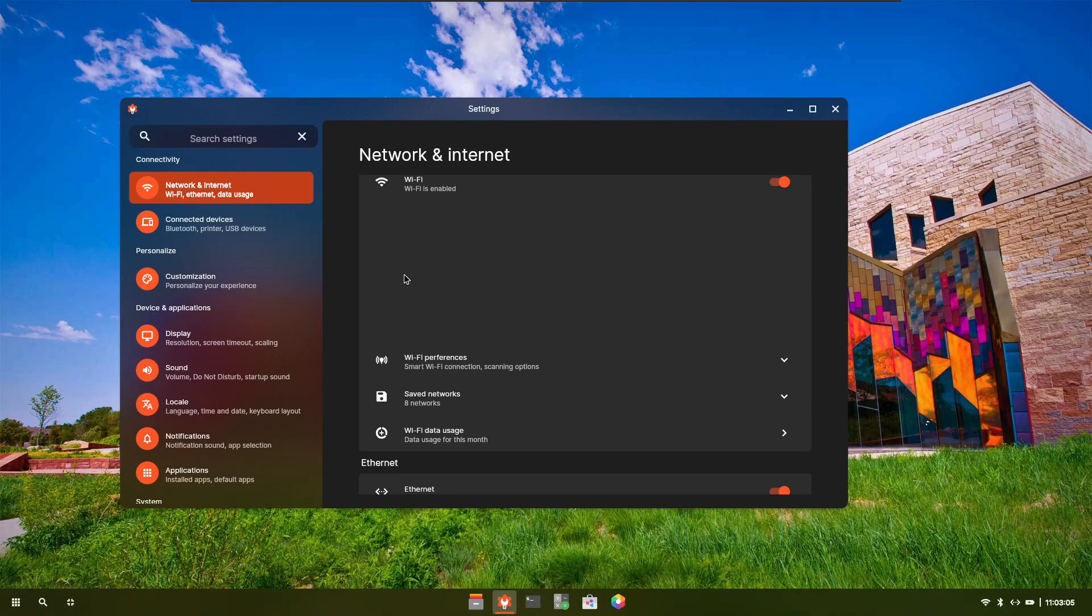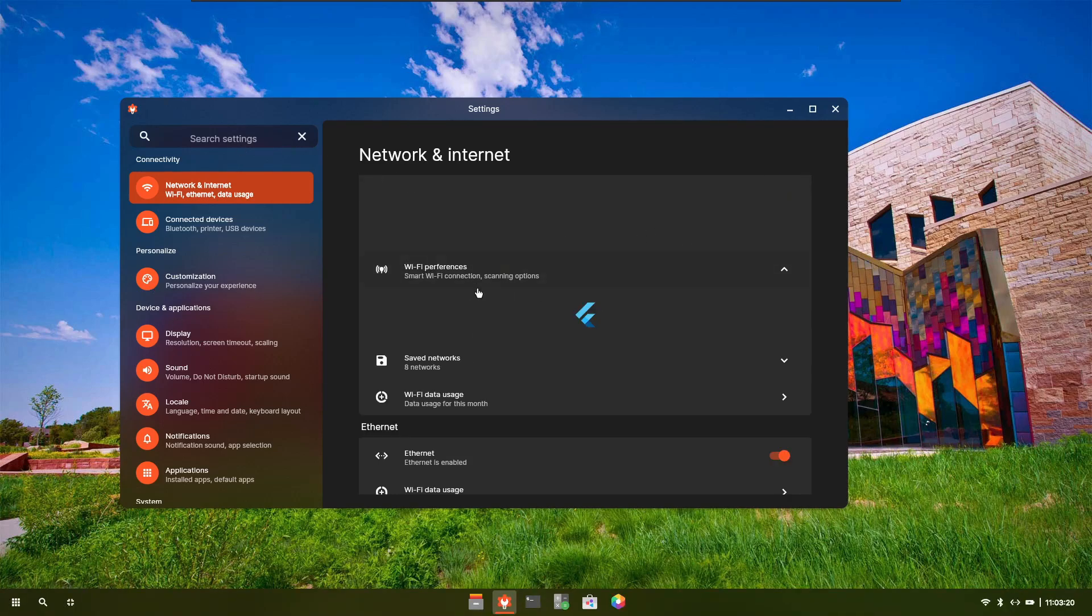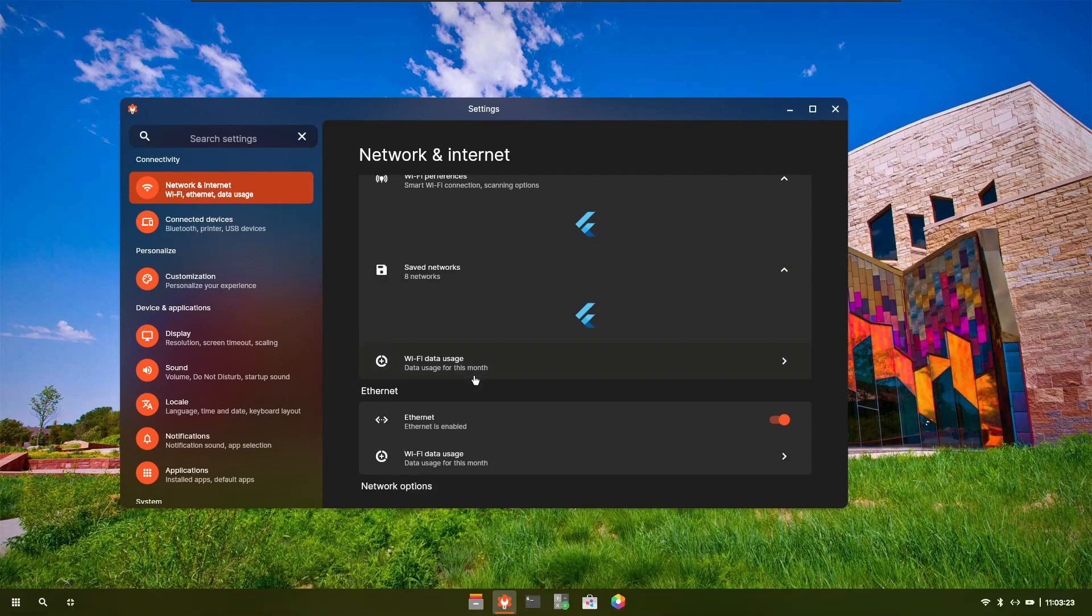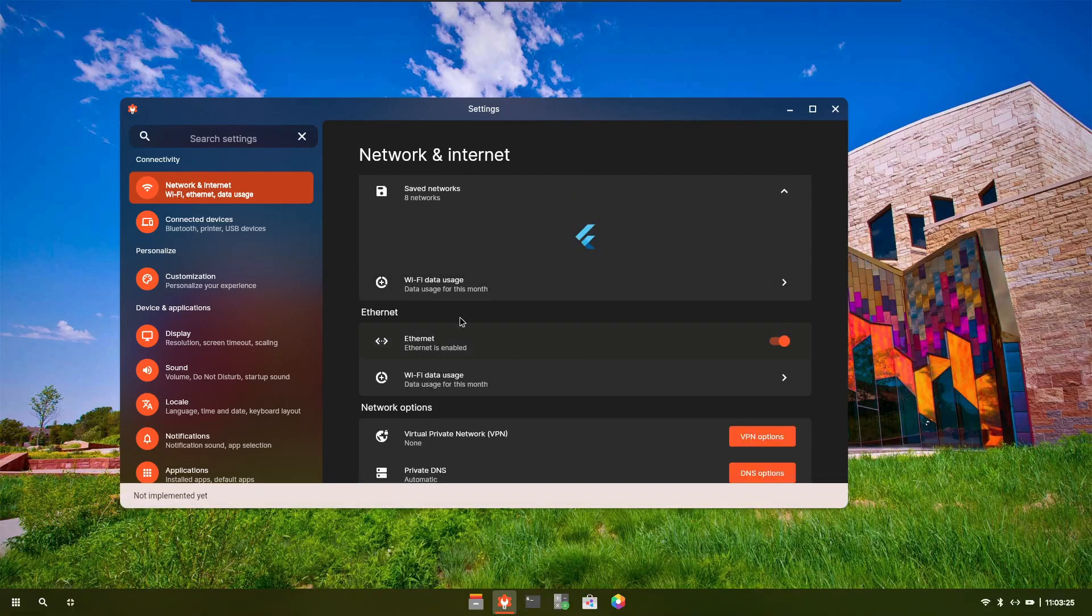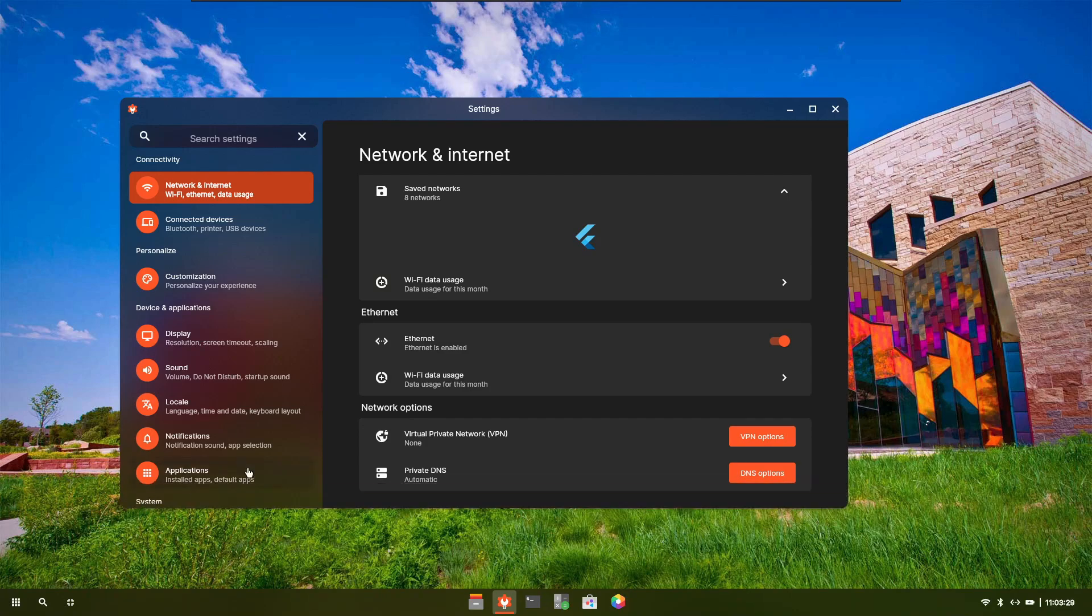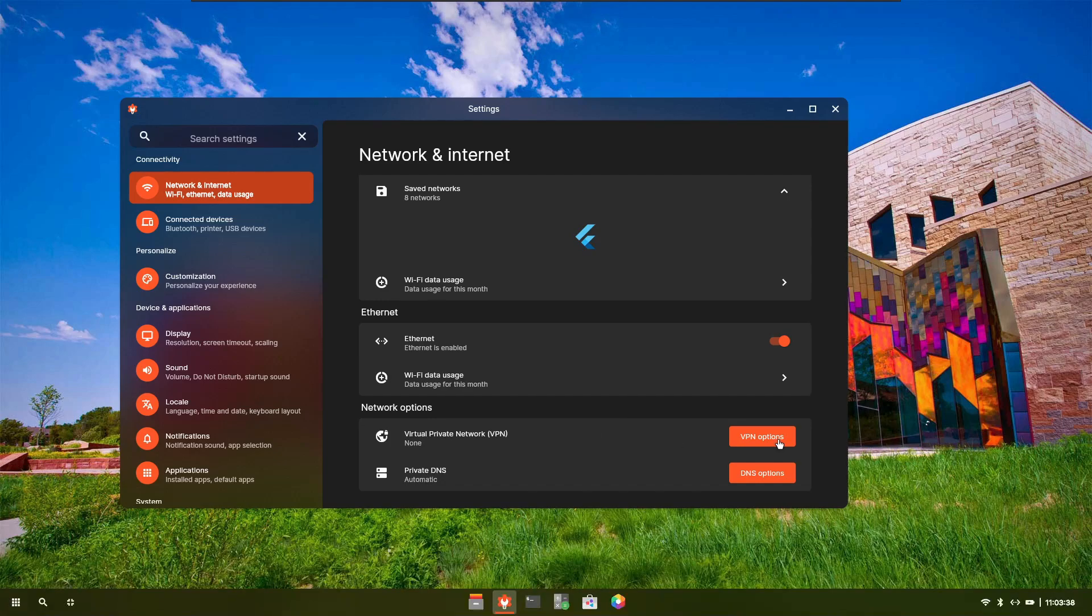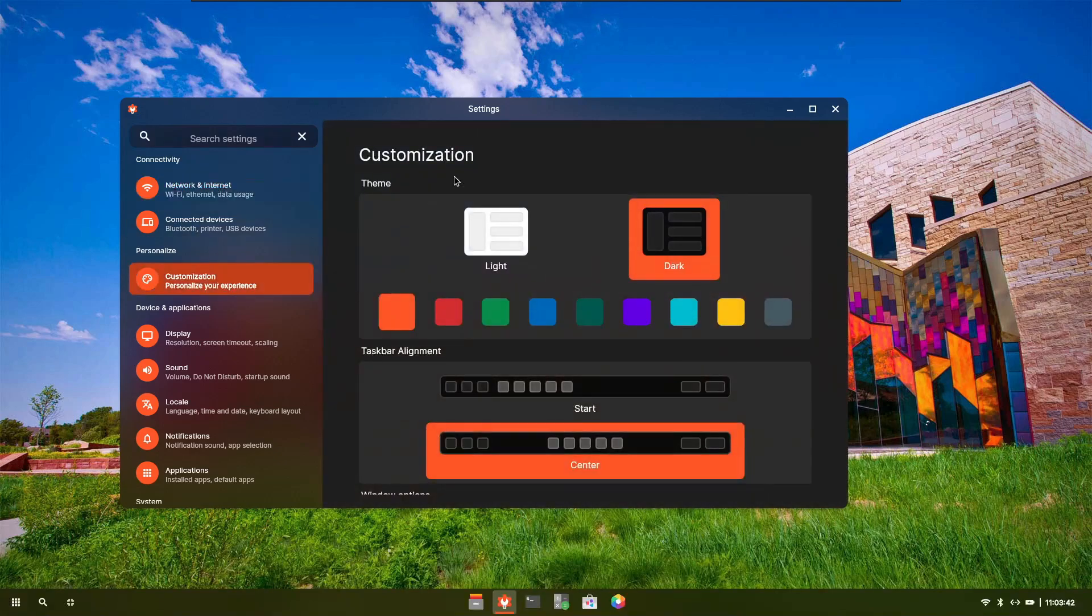Even Bluetooth was showing, although I didn't connect Bluetooth. I have an external Bluetooth chip and it was not detected by this Linux system. You can choose Wi-Fi preferences which is incomplete as of now. Saved networks incomplete, Wi-Fi data usage for a month has not yet been implemented. Ethernet you can enable or disable from here.